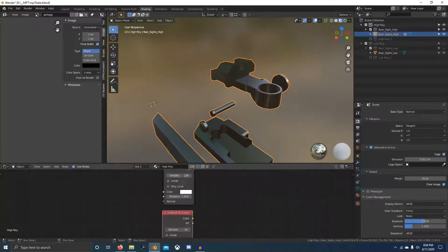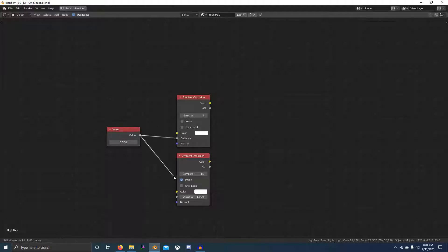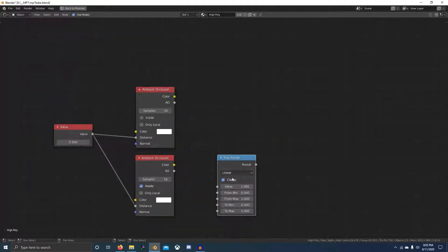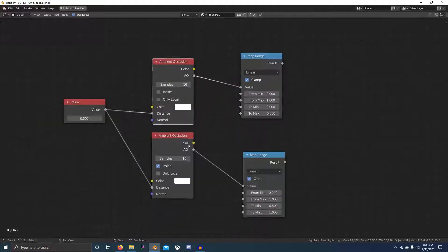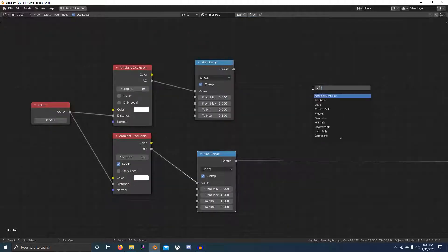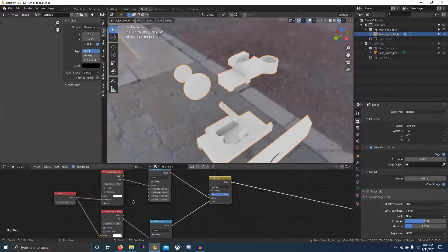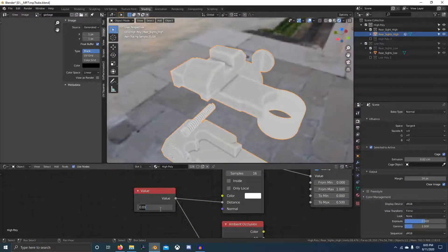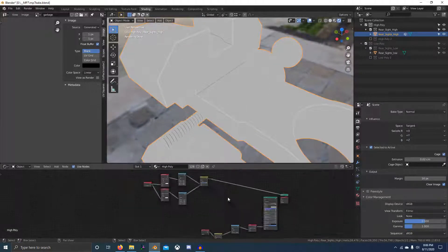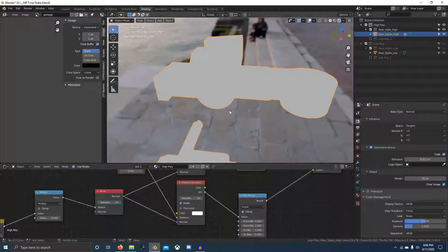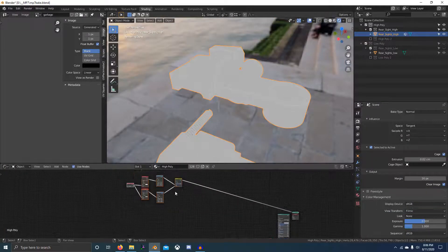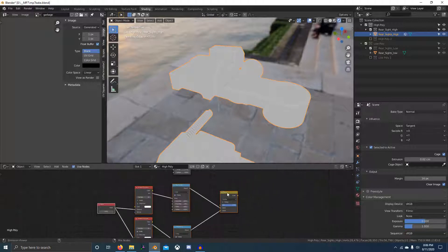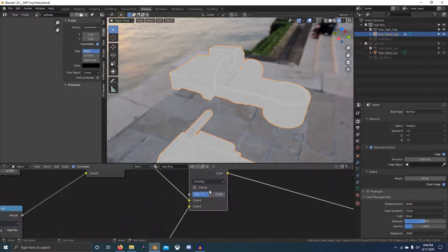Coming up we're baking the curvature map, and I do not do this with pointiness. Pointiness is geometry based and can cause a lot of headaches and inaccurate results if you don't have really dense source geometry. Instead, you can see the node setup on screen. I use two ambient occlusion nodes with one set to inside and one set to outside, set to really low values to isolate the edges. Then I run it through a map range node to get the edges to 0.5 to 1 and the crevices from 0 to 0.5, then overlay them.